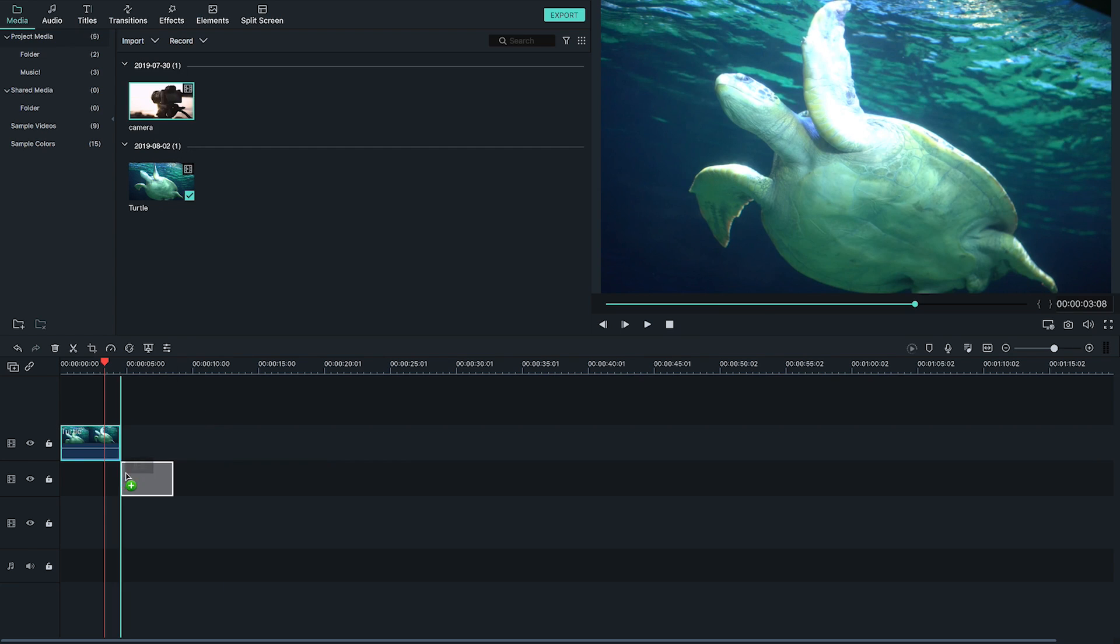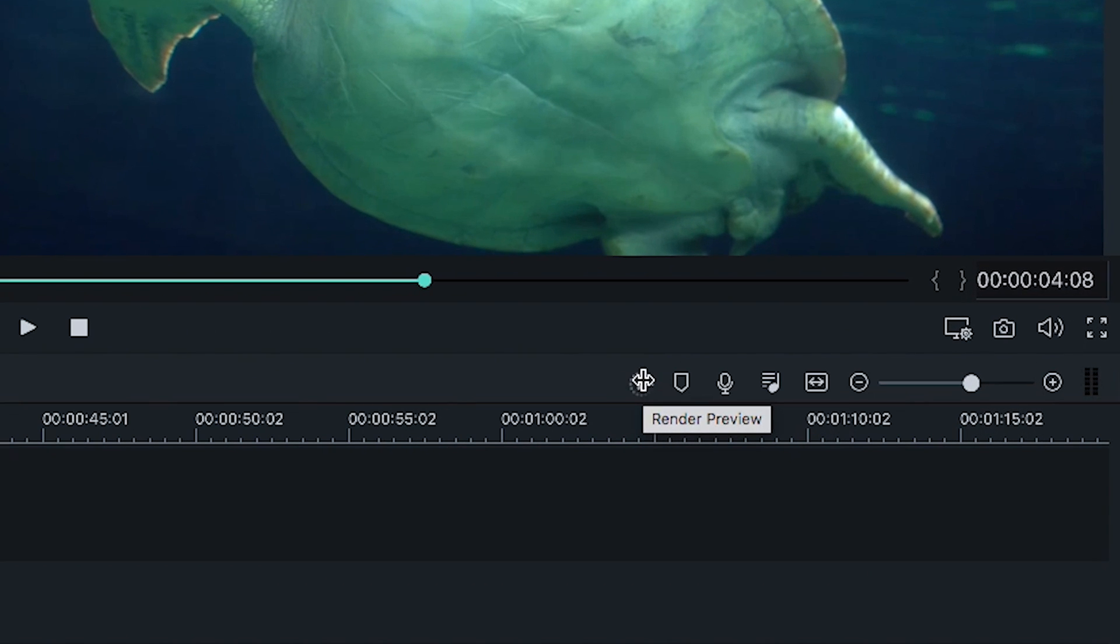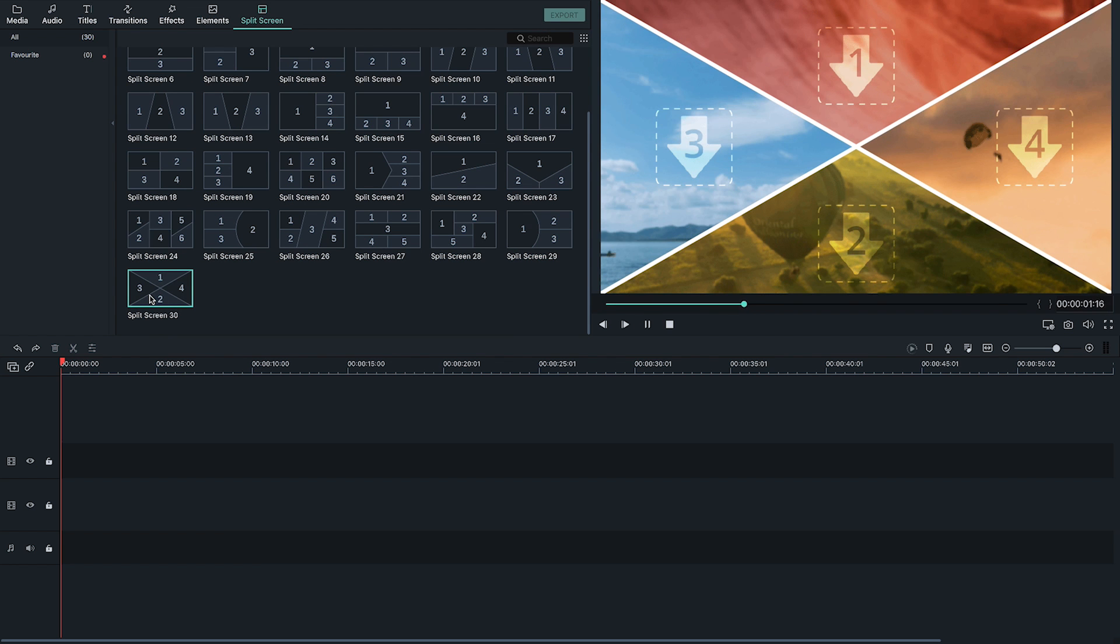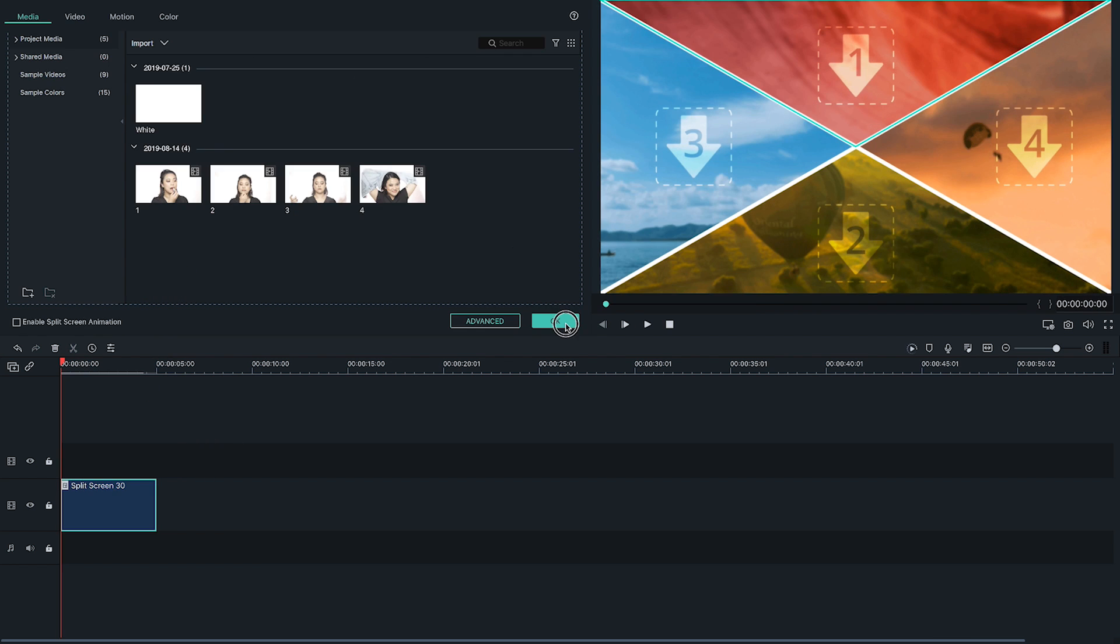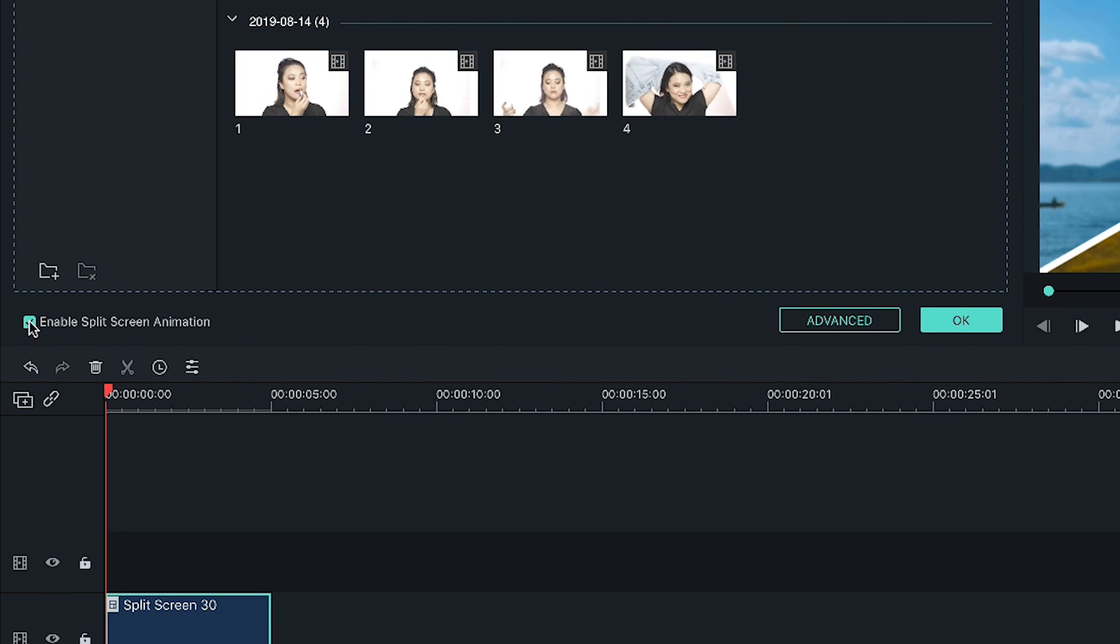If you haven't heard already, we've just launched Filmora 9's latest version update 9.2. In this update, we've included the render button and split screens. And even better, we've included animations with a split screen feature for an even more creative experience.